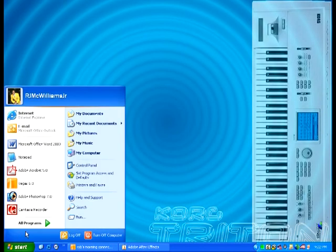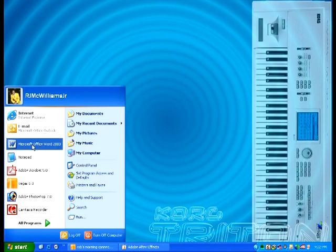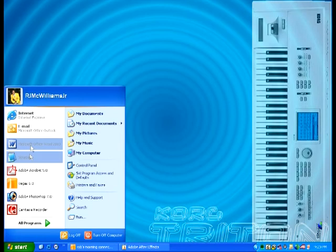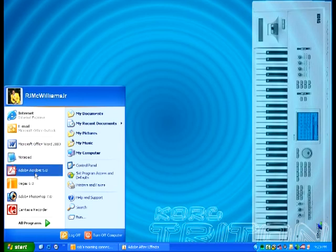Just to take you to some of the programs that I use. Of course you can see some of my most recent commonly used programs. We have Office Word, Office Notepad, I have the full version of Adobe Acrobat 5.0, a little old since 7.0 is out now.